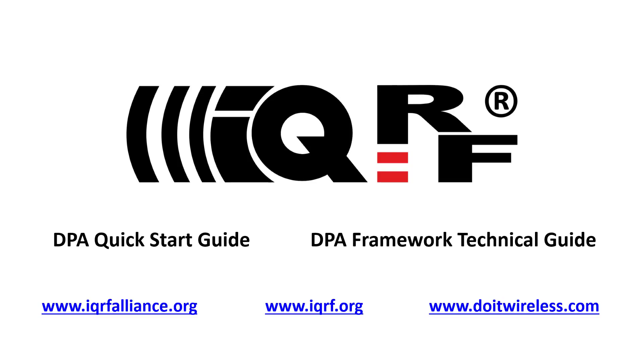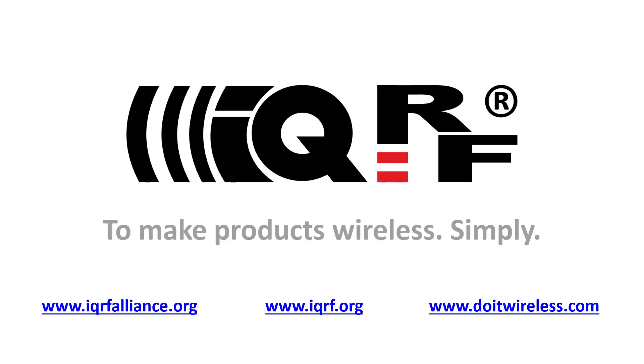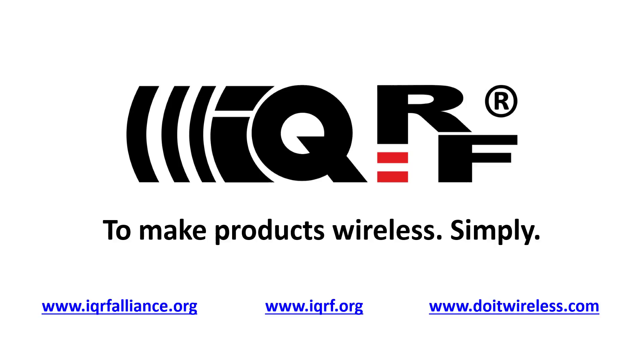If you want to learn more, you can refer to these iQRF guides or browse on iQRF.org. So, don't be afraid of making your products wireless, it's simple.